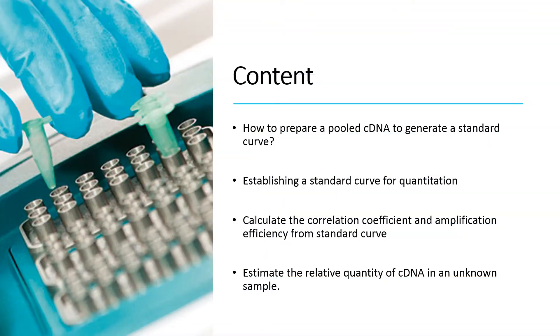When using the standard curve method, the quantity of each experimental sample is first determined using a standard curve and is then expressed relative to a calibrator sample.